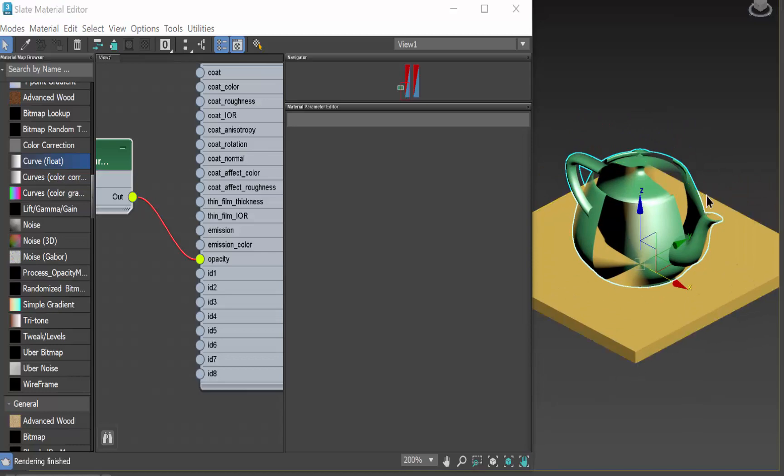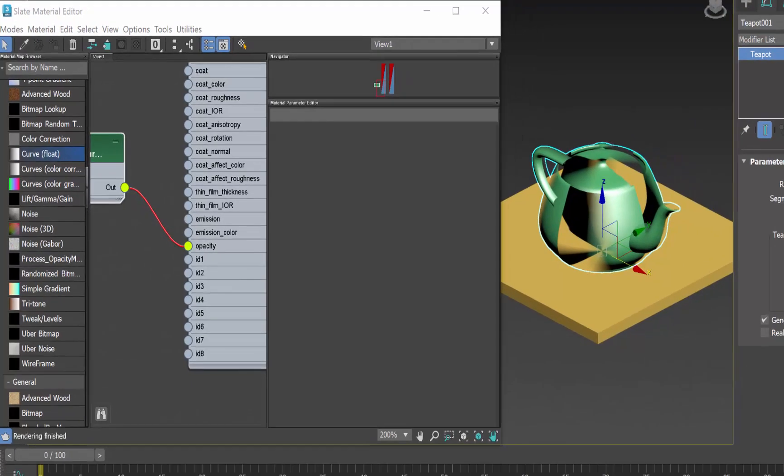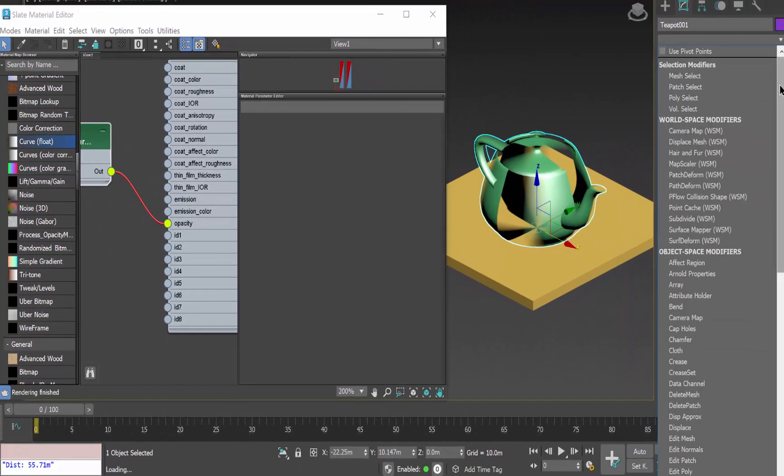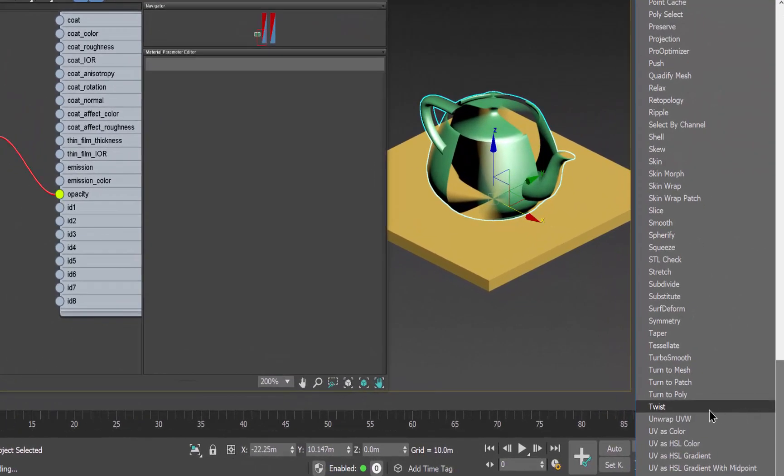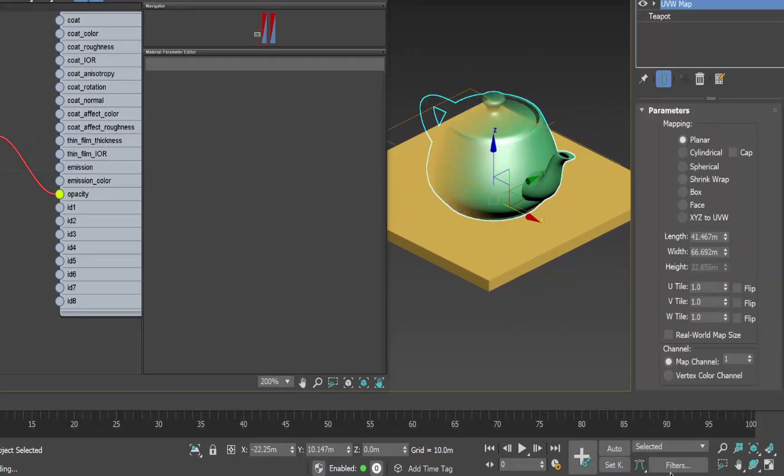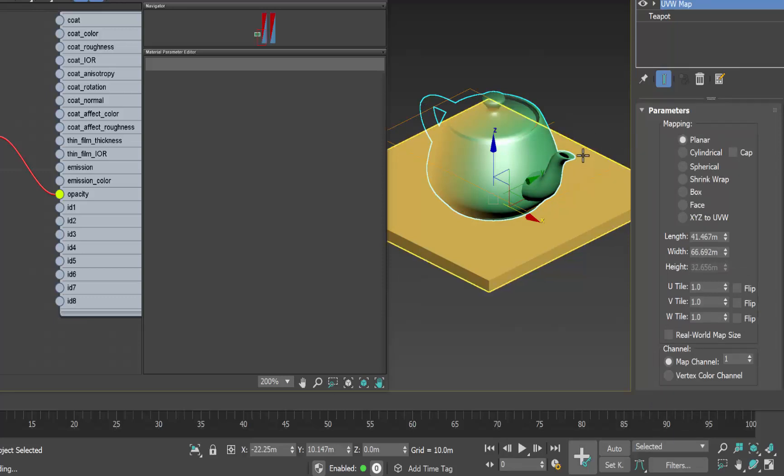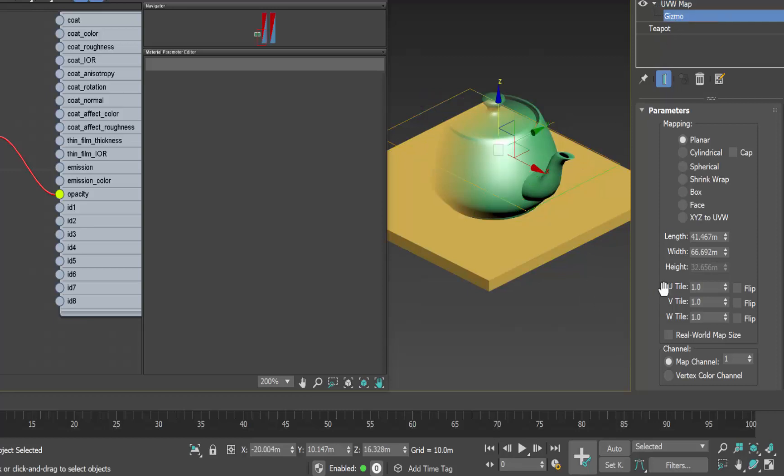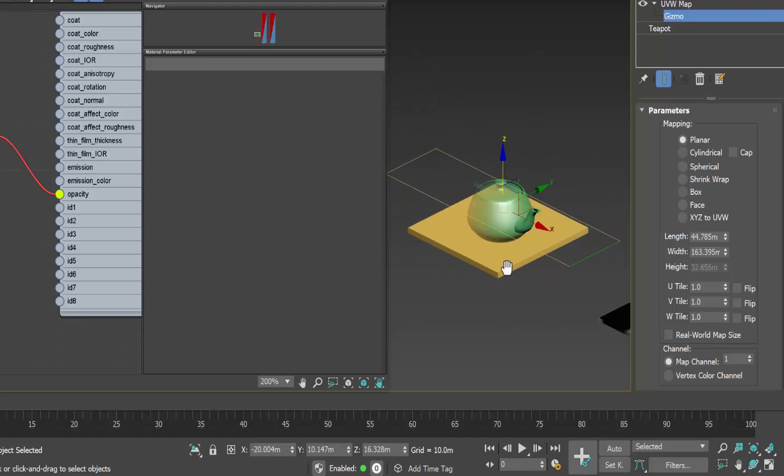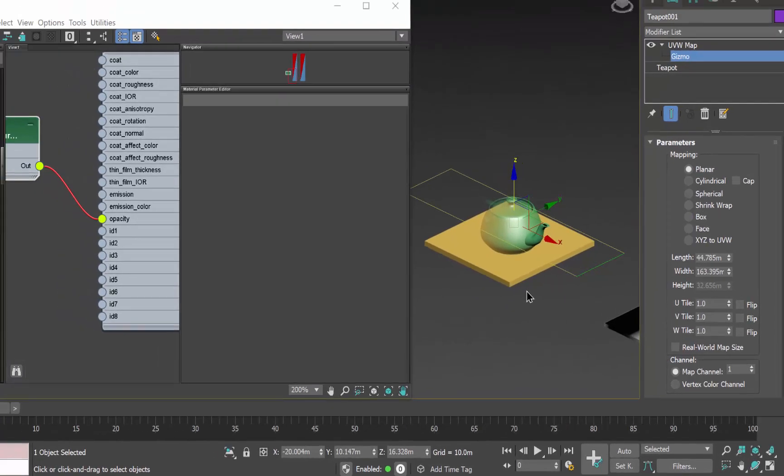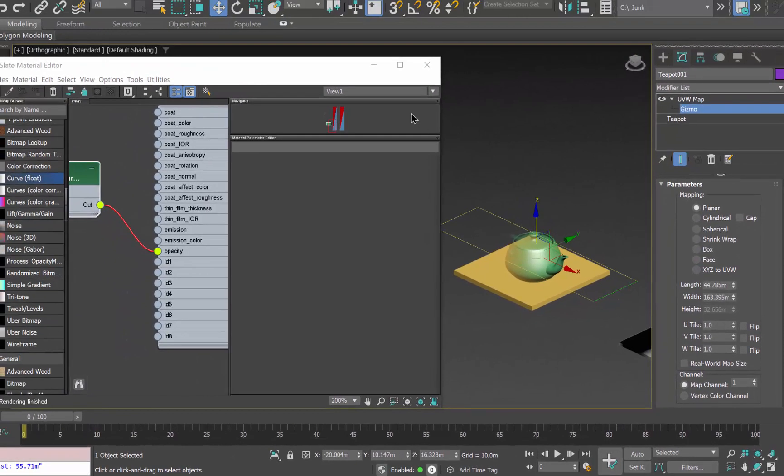Well that doesn't look very good so let's take this and modify it by adding a UVW map and we have a planar map and I'm going to change the size of the map's gizmo so let's make it a little wider and a little bit really much longer than the object so you can see it there. In addition I'm going to rotate it 90 degrees.